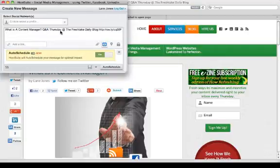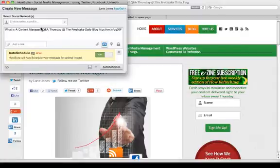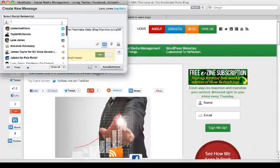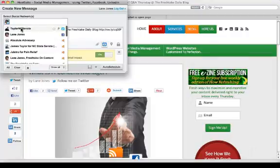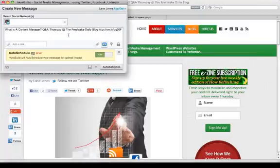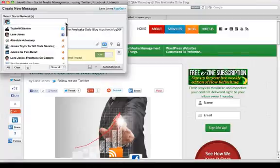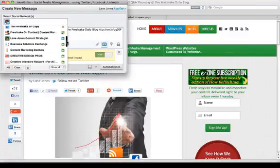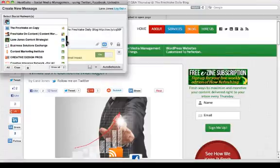All right, so I cleaned that up. I'm okay with that. I'm going to choose a profile. Let's tweet it. Okay, and it's going to choose the optimal time for me, so I don't have to worry about that. And I might as well go ahead and put it on my brand spanking new Google Plus page.